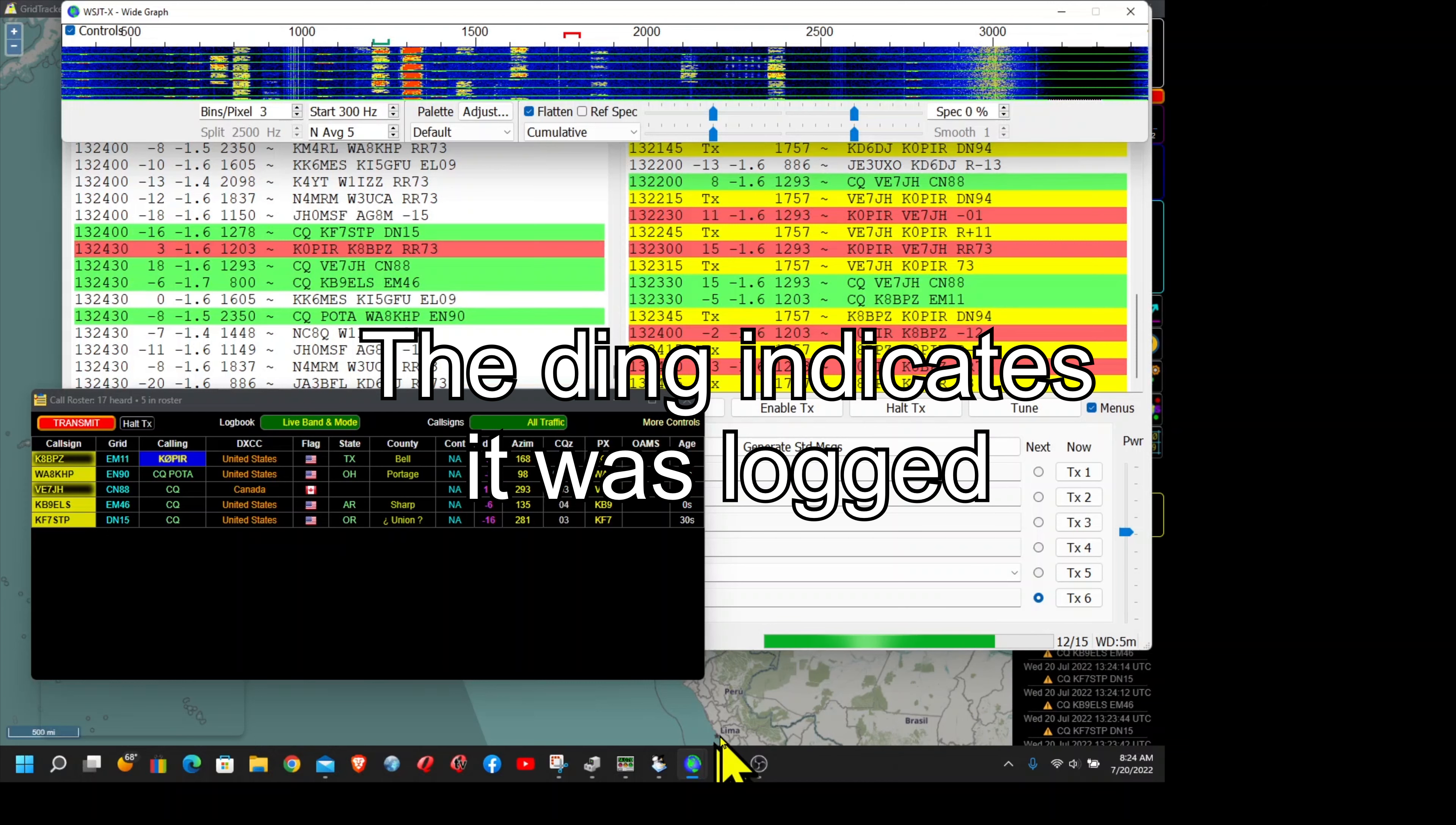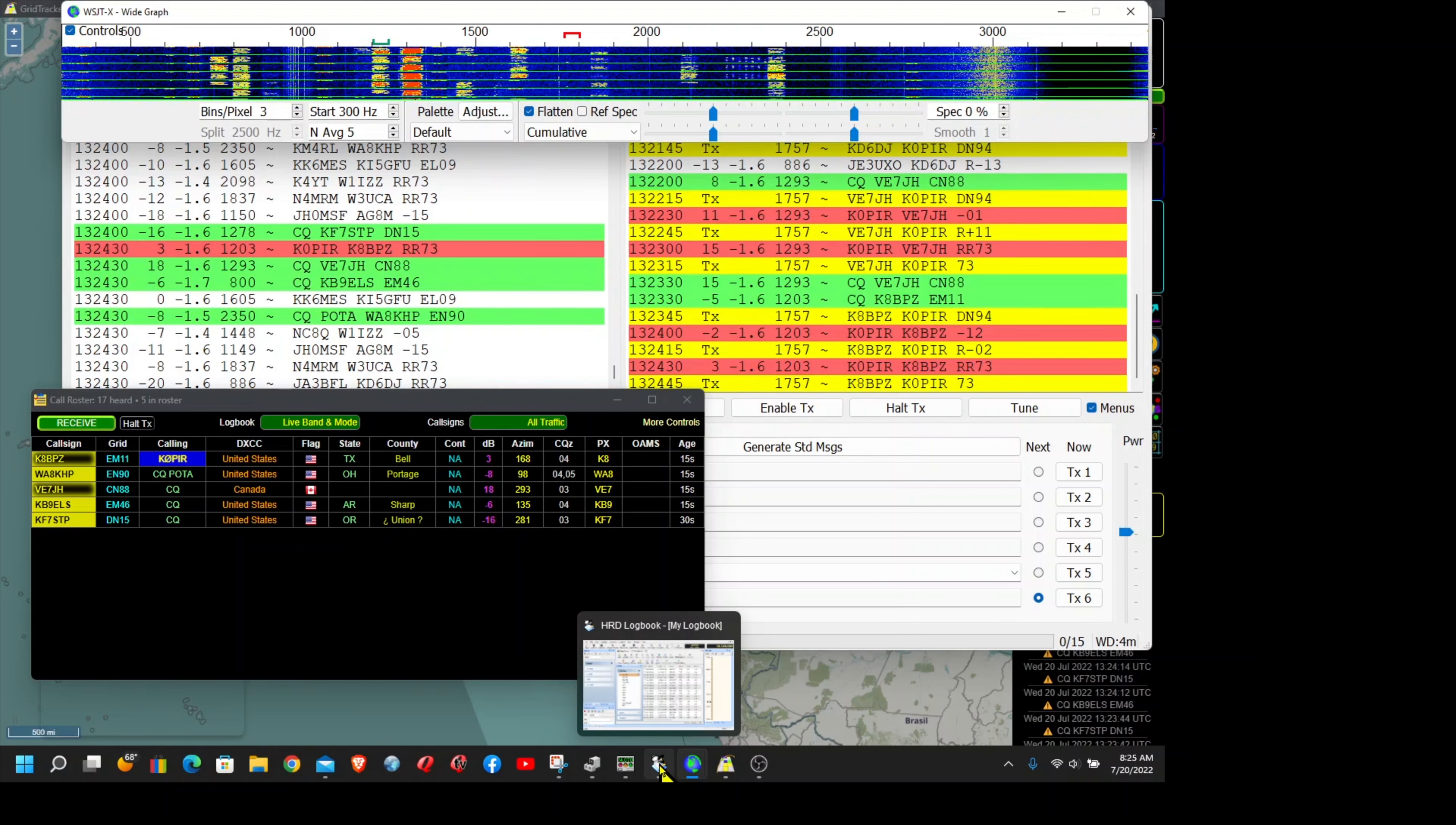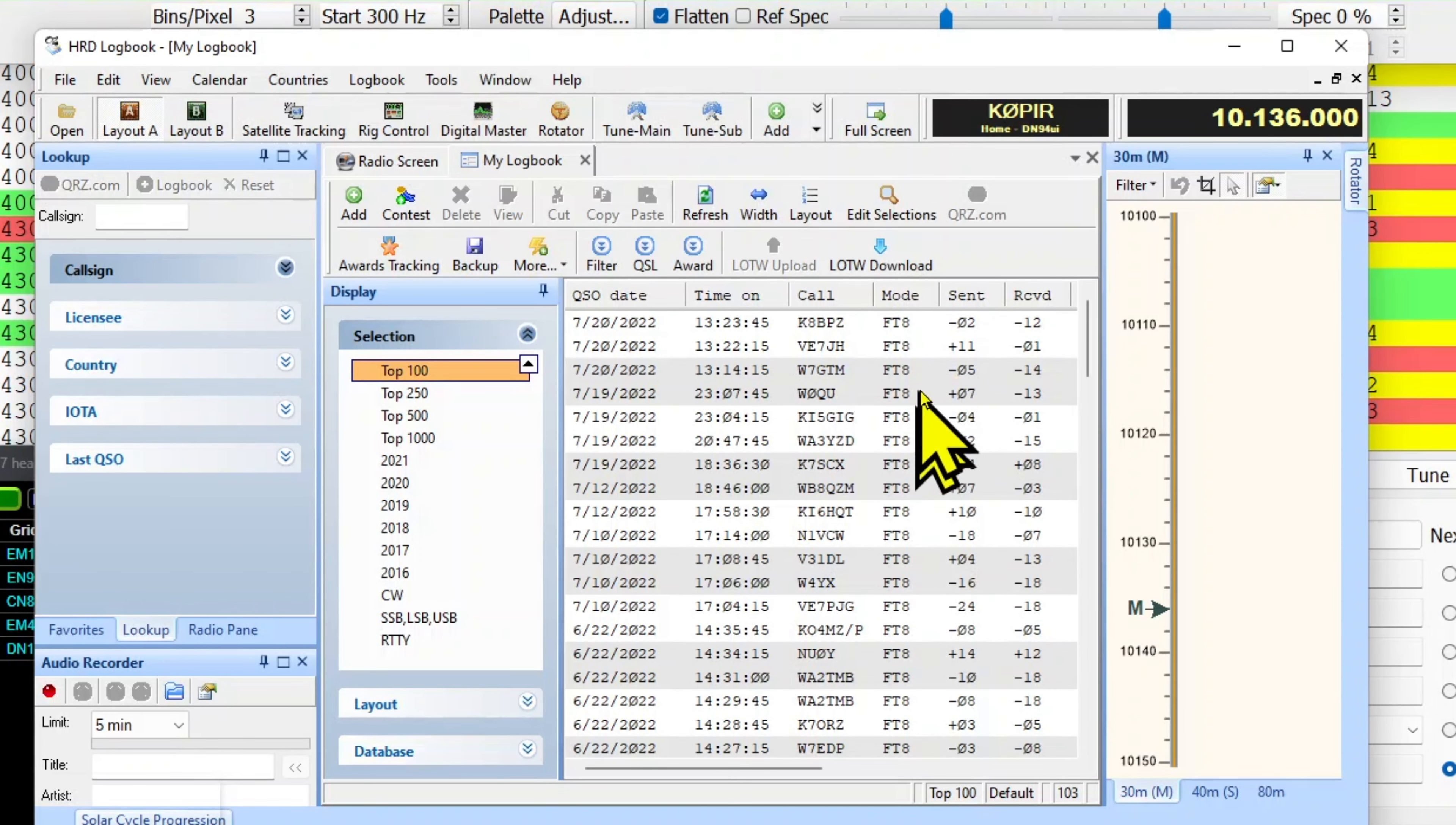Go over to HRD Logbook and show you. Just had those FT8 contacts right in there, got them all logged.